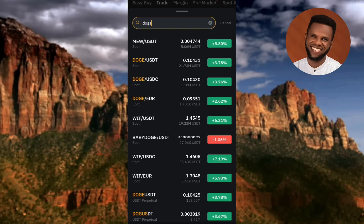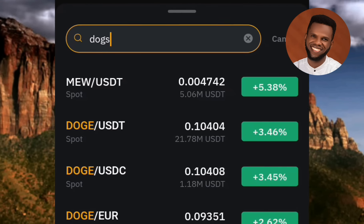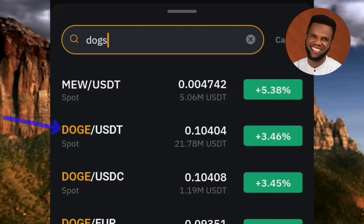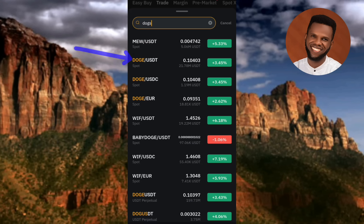For illustration purposes, I'm going to use DOGE token as an example — just assume that's our DOGS token. Remember, on the day of distribution you'll surely find DOGS when you search for it, but for the sake of illustration let's use this DOGE/USDT pair in place of DOGS/USDT.